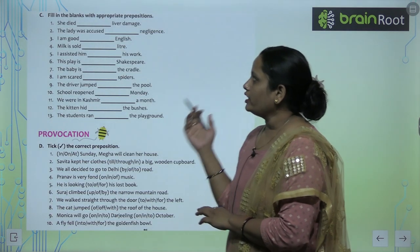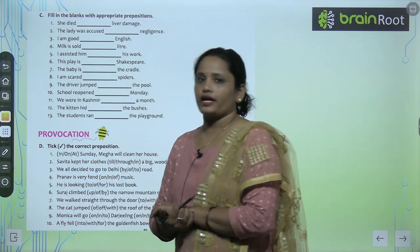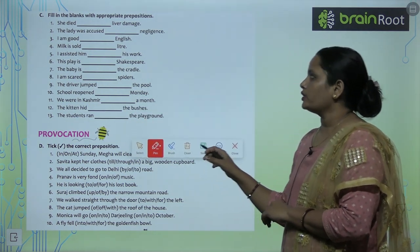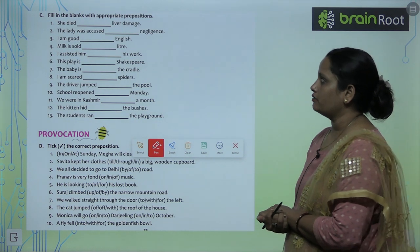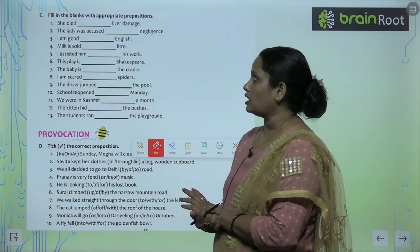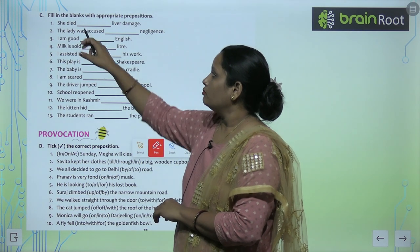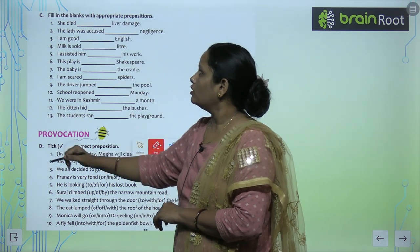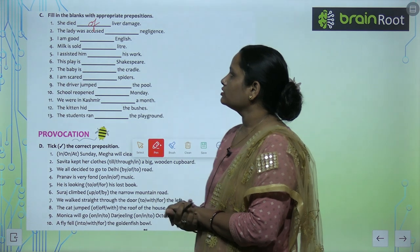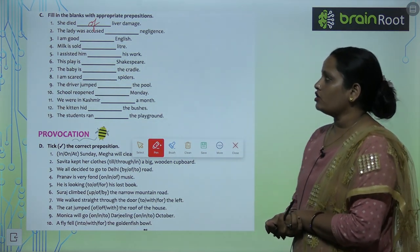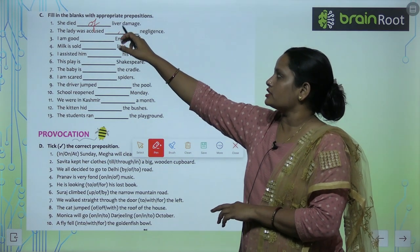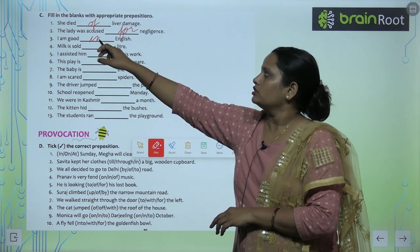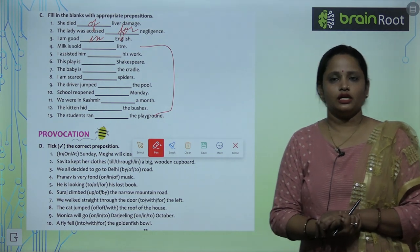Now part C: fill in the blanks with appropriate prepositions. The first one: 'She died dash liver damage' — the answer is 'she died of liver damage.' Next: 'The lady was accused of negligence.' And: 'I am good in English.' Fill in the blanks like this, children.